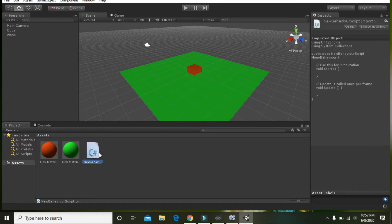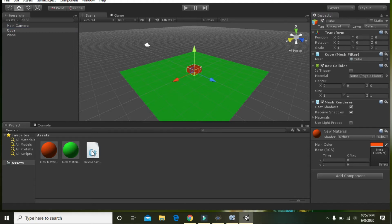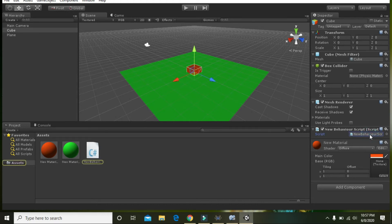You can see that there is an Inspector for the cube. Then click on the C# file and drag it and throw it on the Inspector. Here you can see that it is added.